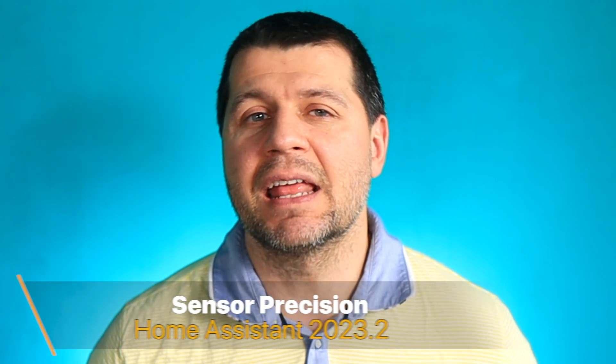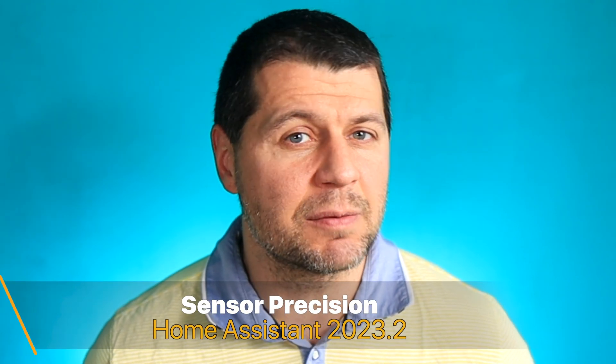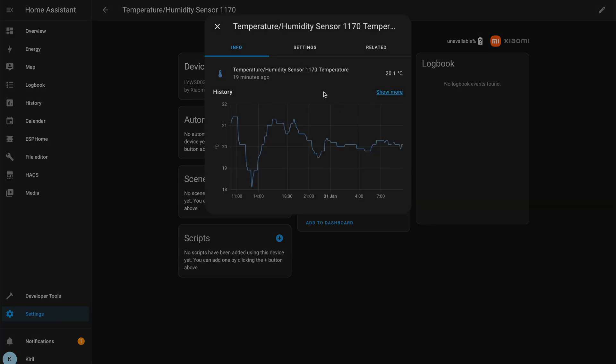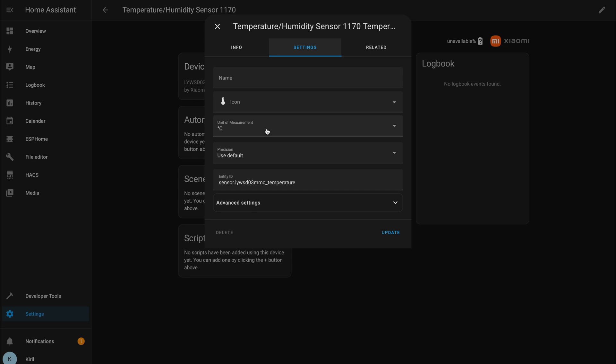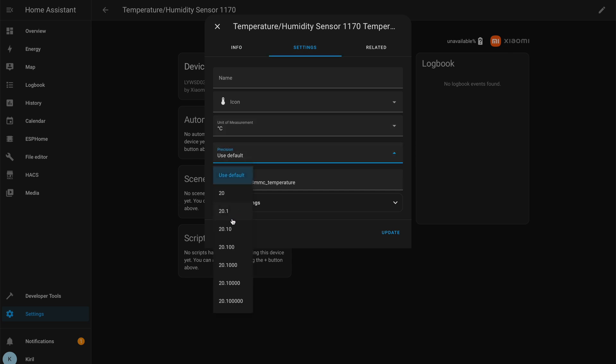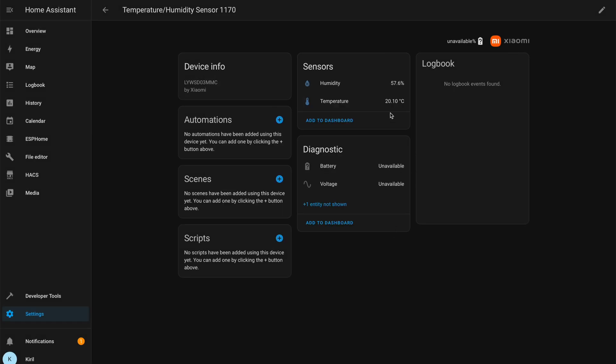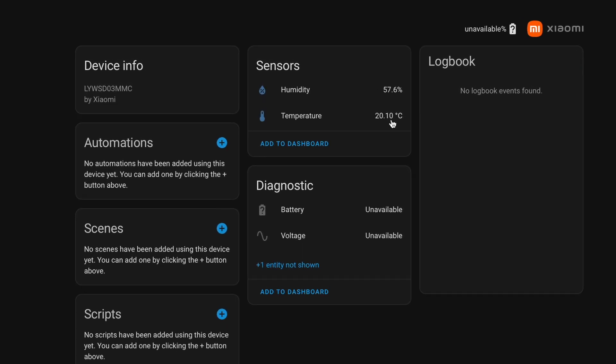The first new feature in Home Assistant 2023.2, and probably the smallest one this month, is the added possibility to change the sensor precision straight from the Home Assistant UI. If you have sensors or entities that have digits after the decimal, you can now decrease or increase that to whatever number you wish. Have in mind that this setting is not just limited to your dashboard — it affects everything that uses the entity, including automations and scripts.